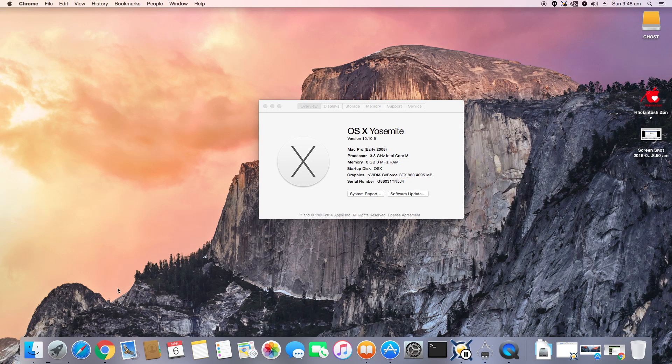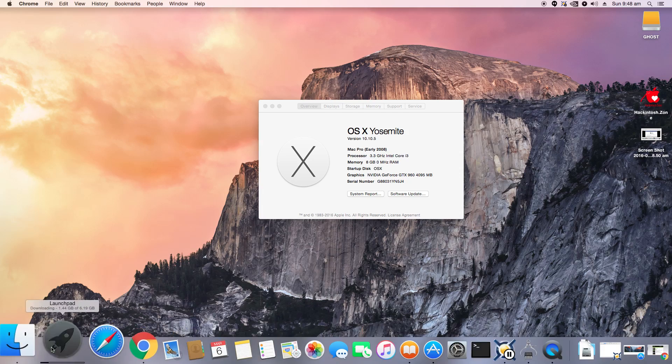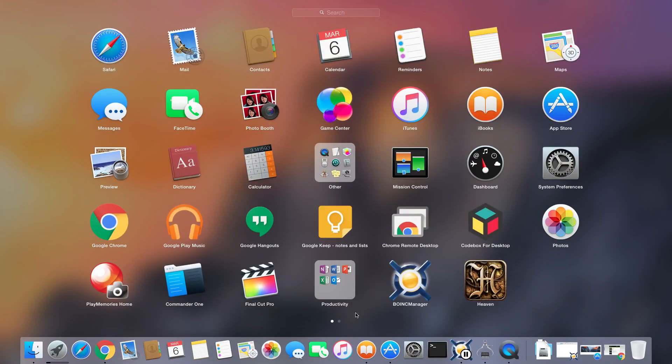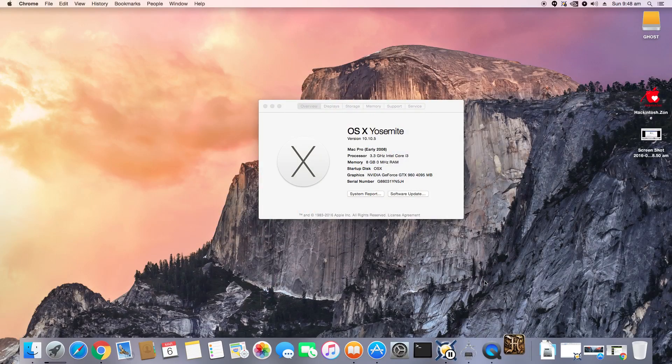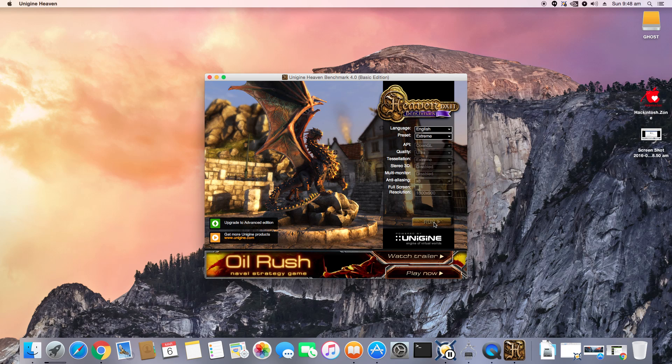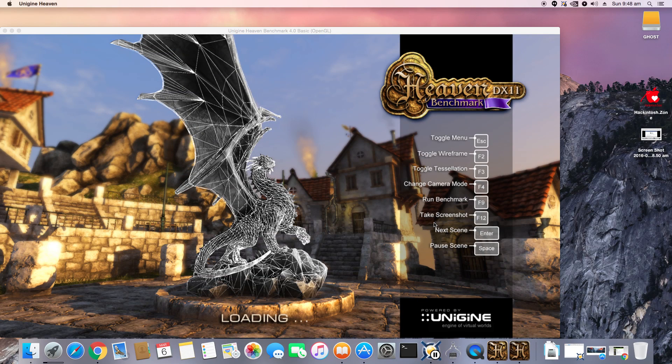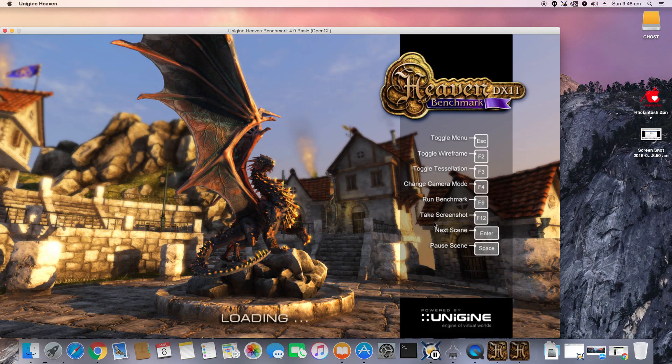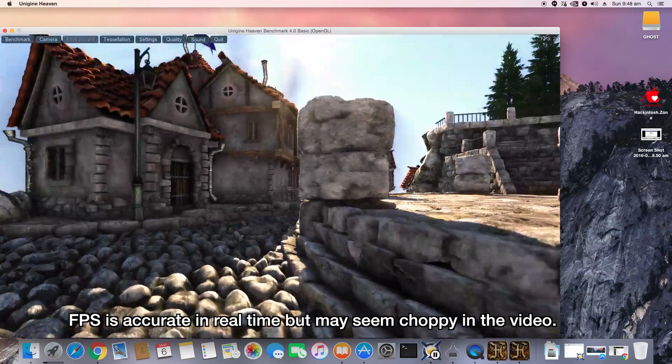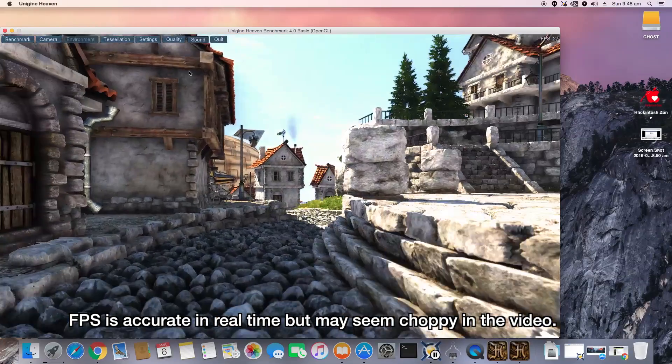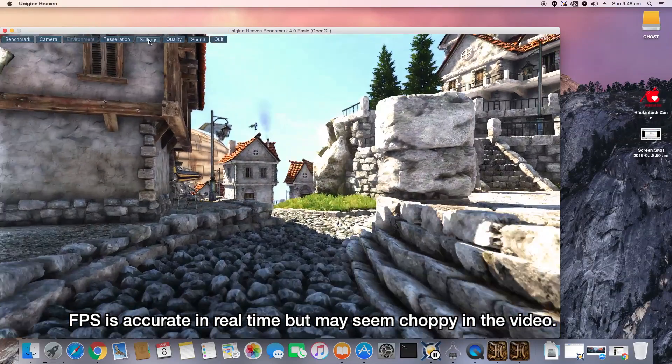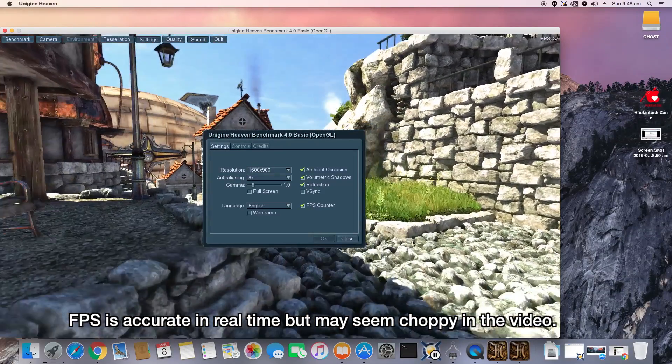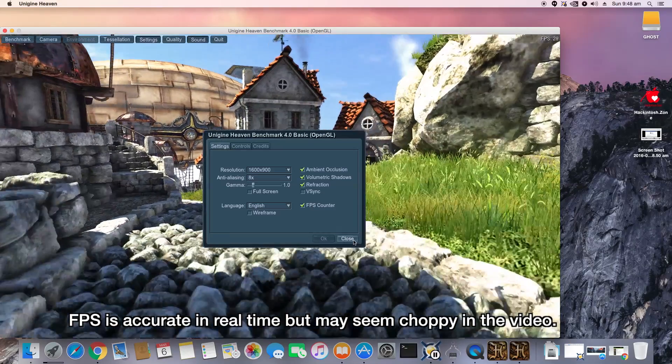Now to show that it actually works really well, I will go ahead and run Heaven's benchmark. So let's just wait for that to load. I have in this benchmark everything at ultra and 8x MSAA, and also the resolution is 1600 by 900 so that it does not take on the whole screen.